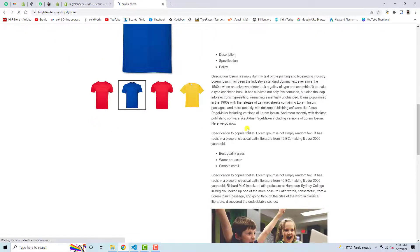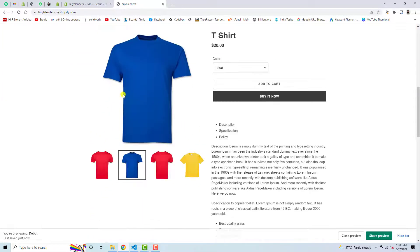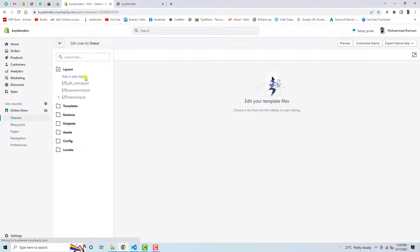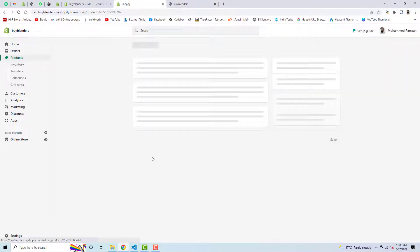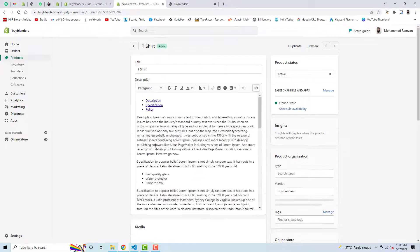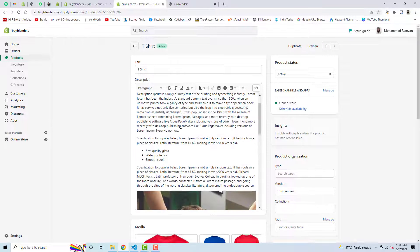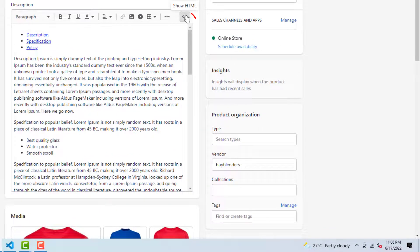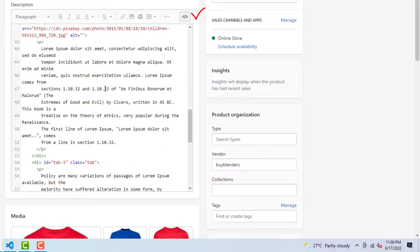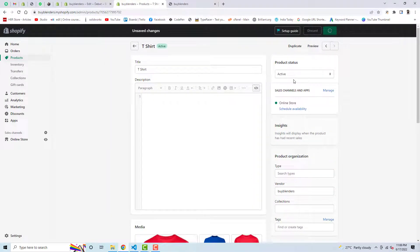After saving, refresh the page and you can see that everything is as it was before. Now I also want to remove the product description. Here you can see I have this t-shirt product, and I had added a video and an image in the description. I am going to remove those again. You need to add and remove content by clicking on Show HTML, because that is the original code you need to copy and paste.